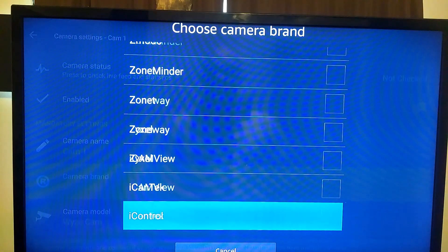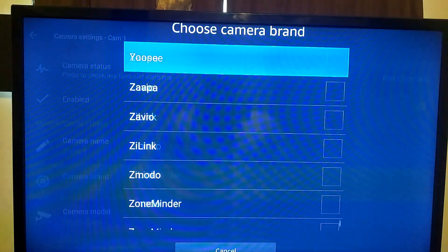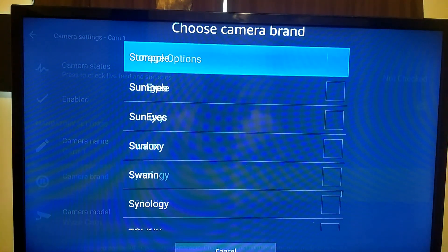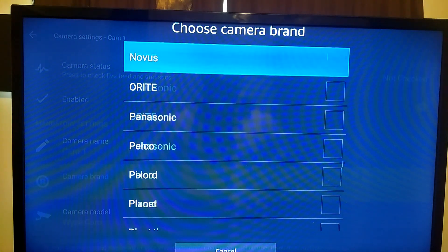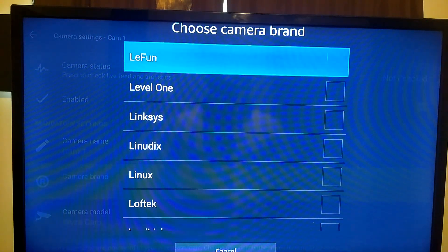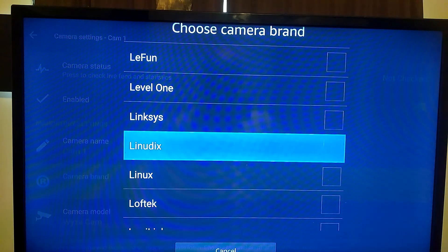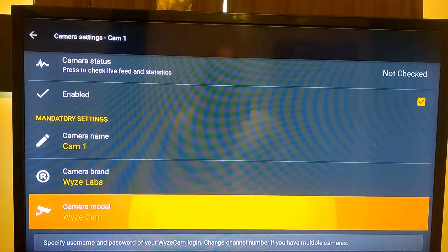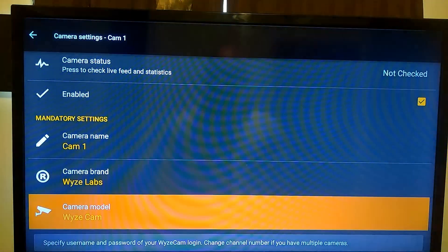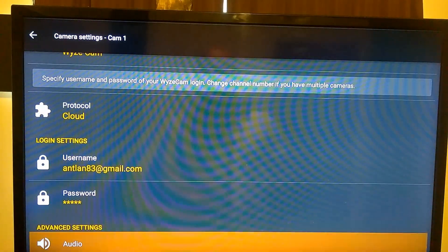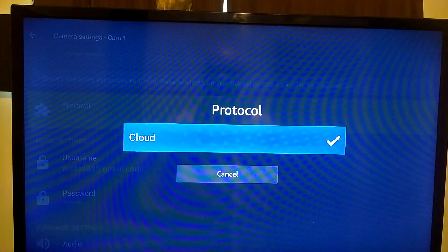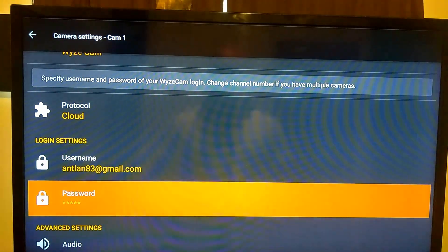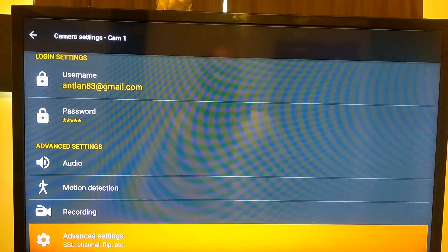So your initial setup is going to look like this. You want to name your camera—I just left mine as Cam 1. Select your brand name. Now I have tons of brands on here and of course I selected my brand which is the Wyze Labs. It goes from A to Z, links, sees, lunatics. Select your camera model. Mine is just the regular Wyze Cam without the pan.